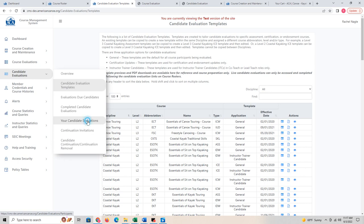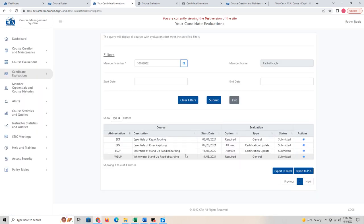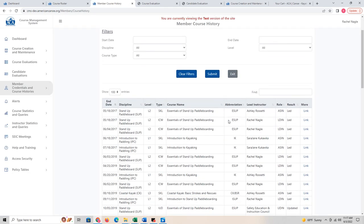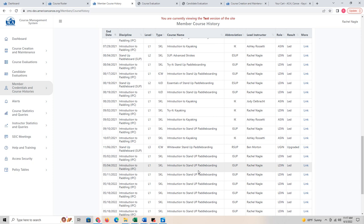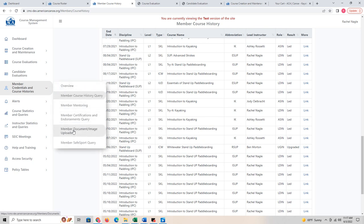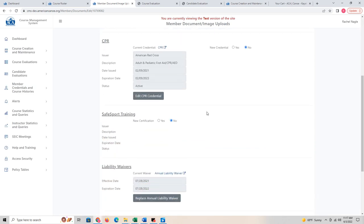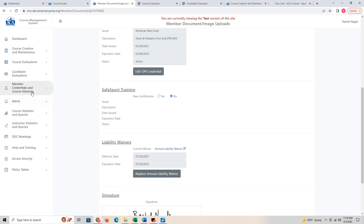You can see your evaluation and access it on the course management system, and you'll be able to see your candidate evaluations here. Under member credentials and course histories, you can see all of the courses you have reported — going back to 2017 when the course management system was created. This allows the ACA to track all the classes being taught and helps you keep records of your courses. You can also upload your ACA waiver and CPR from this section — it will also be accessible from your dashboard.